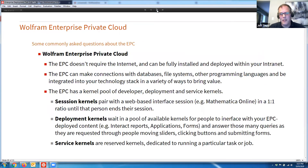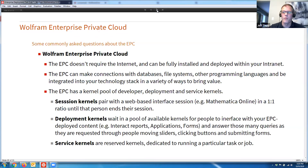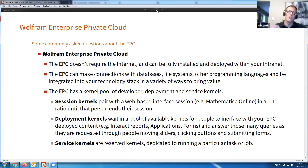Some commonly asked questions: the EPC doesn't require the internet — it can be installed on a Linux box and fully deployed within your intranet. It can also make connections with databases, file systems, and programming languages throughout your technology stack. The EPC has a pool of kernels: session kernels for people using the online web-based environment for developing, deployment kernels for people designing APIs, forms, and tools where users drag sliders or click buttons, and service kernels for dedicated tasks or jobs that need to run at a particular time.